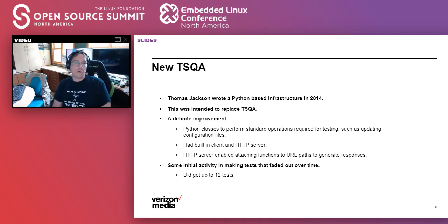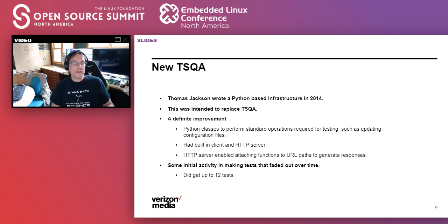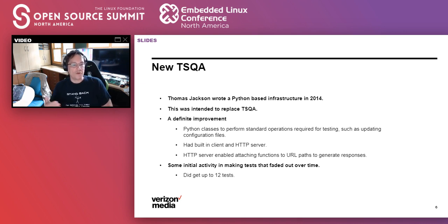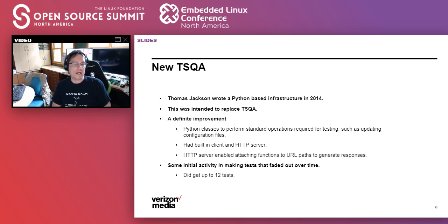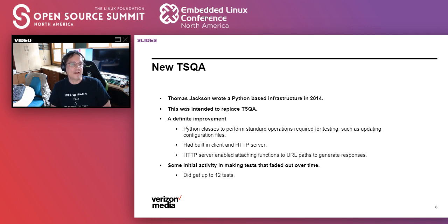This was clearly an improvement. Using Python, you could build classes to handle infrastructure work, fire processes, and adjust configuration files. You could get a Python package to create an internal HTTP server with different Python functions responding based on URL path. So it became much easier to get that infrastructure fired up. Still, we had some initial activity but only a total of 12 tests were written using this system — again, better, but really not getting to the level of testing that we needed.